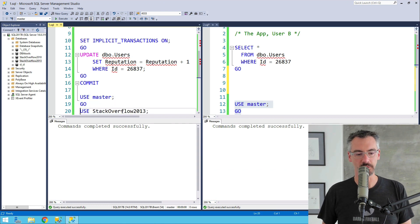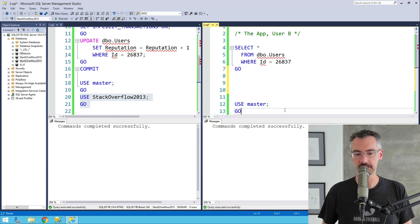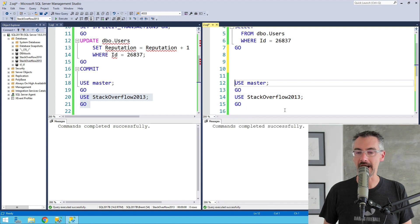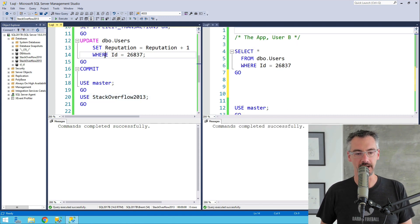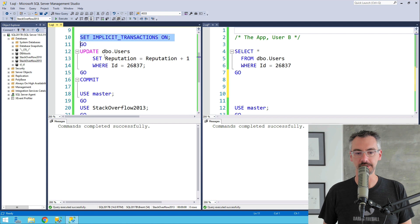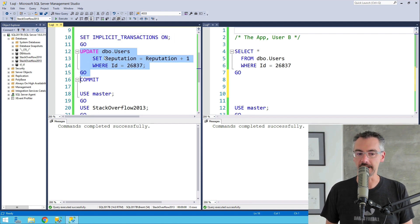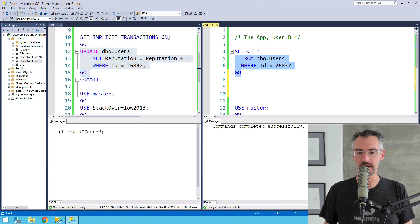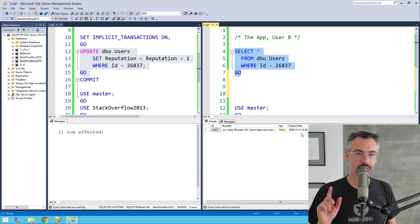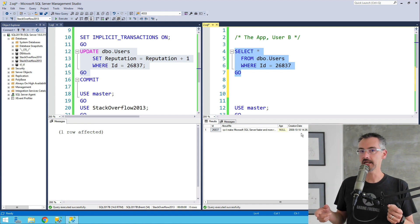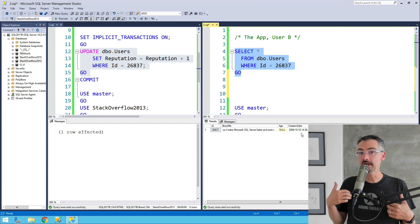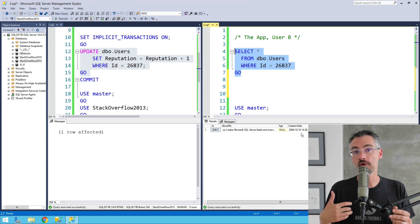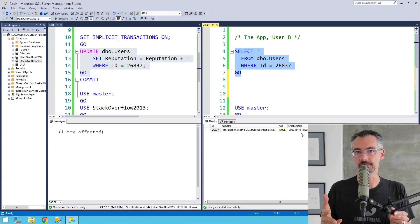So that when I do this exact same set of statements again, hop back into stack overflow, on the left-hand side, I'm still going to have set implicit transactions on, and I'm going to do my update, and I still have a transaction open. But now over on the right-hand side, when I run that select, the select goes right on through, because the select can get a copy of my original row as of before the update started over in tempdb out of the version store.